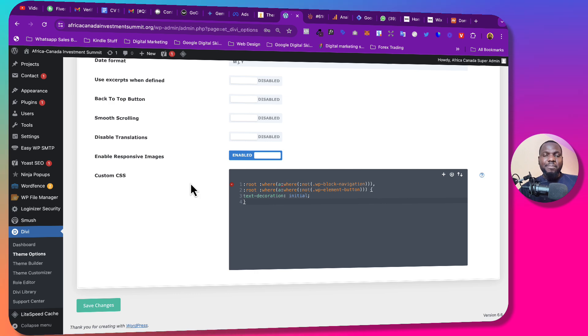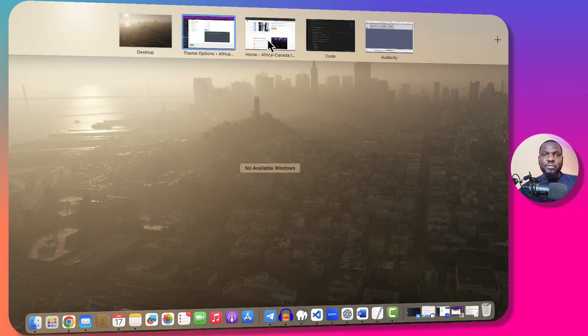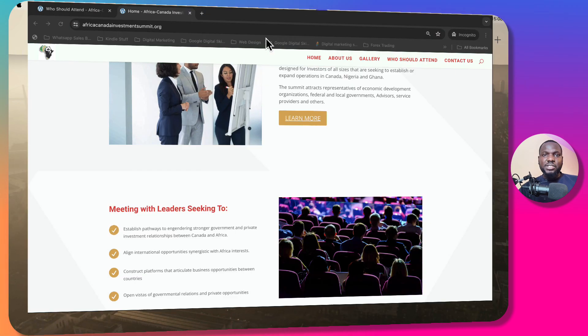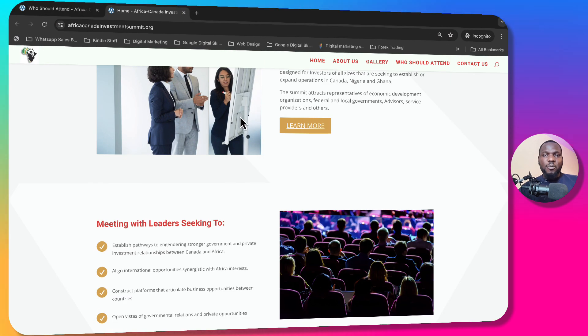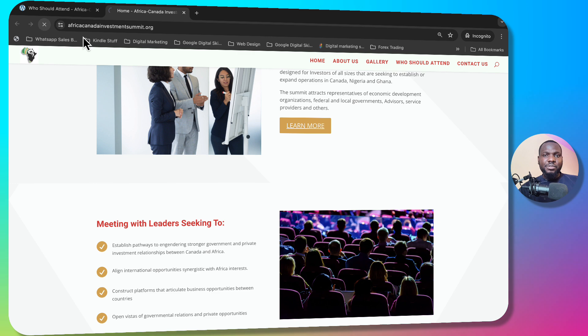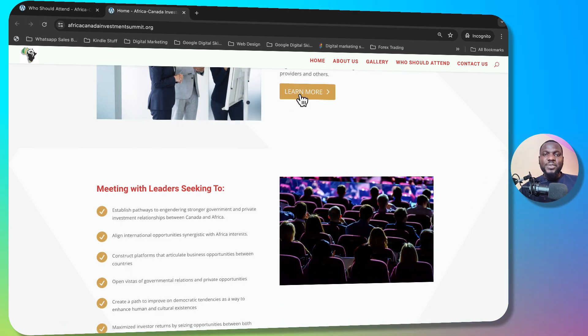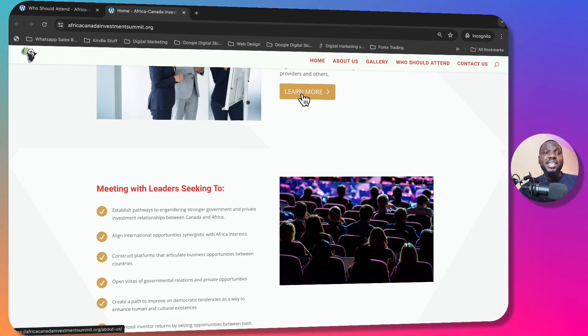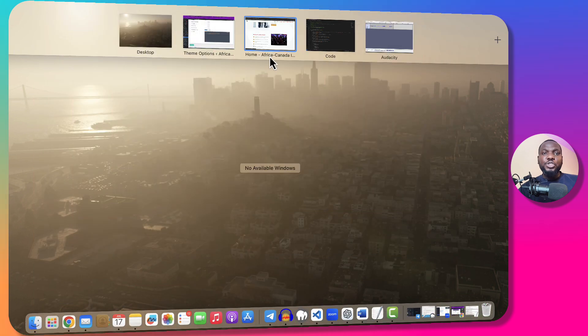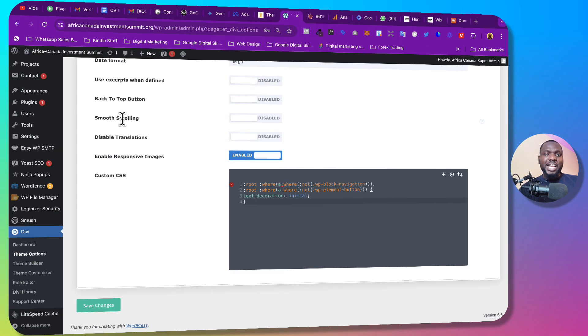All right, so once you click on save that should be fixed. So if we go back to this website and I hit refresh, you see that that particular underline is no more there, that is fixed.